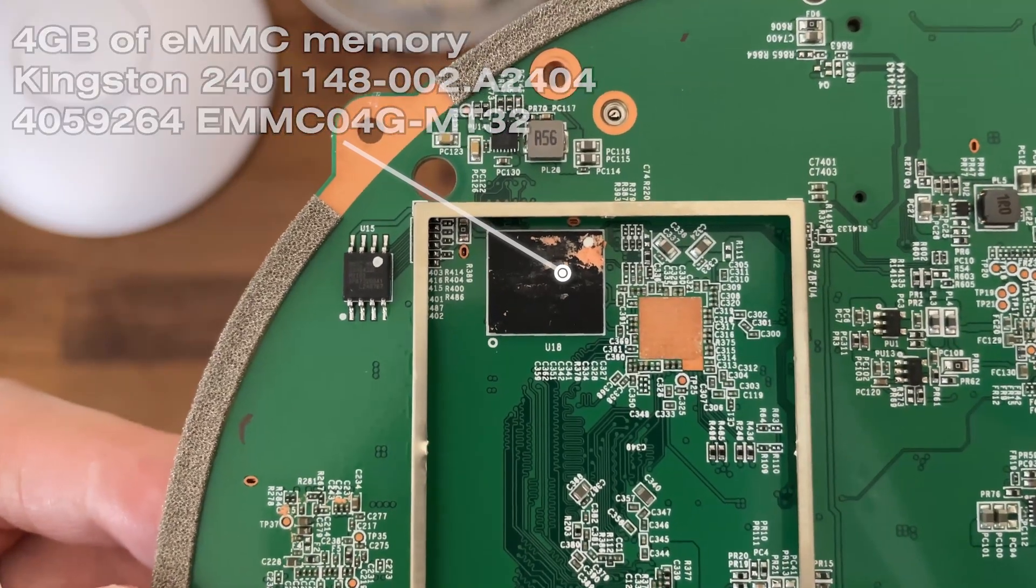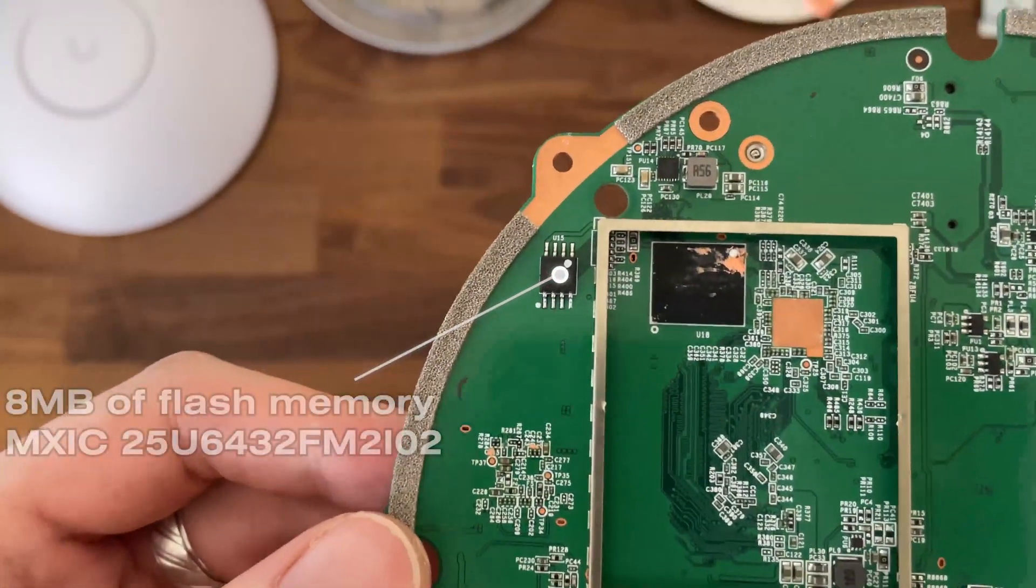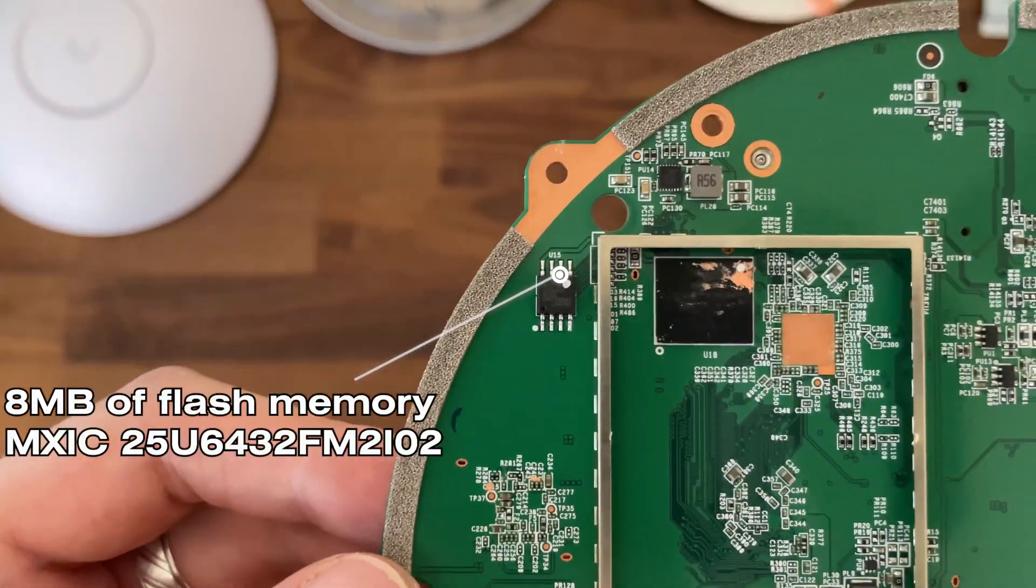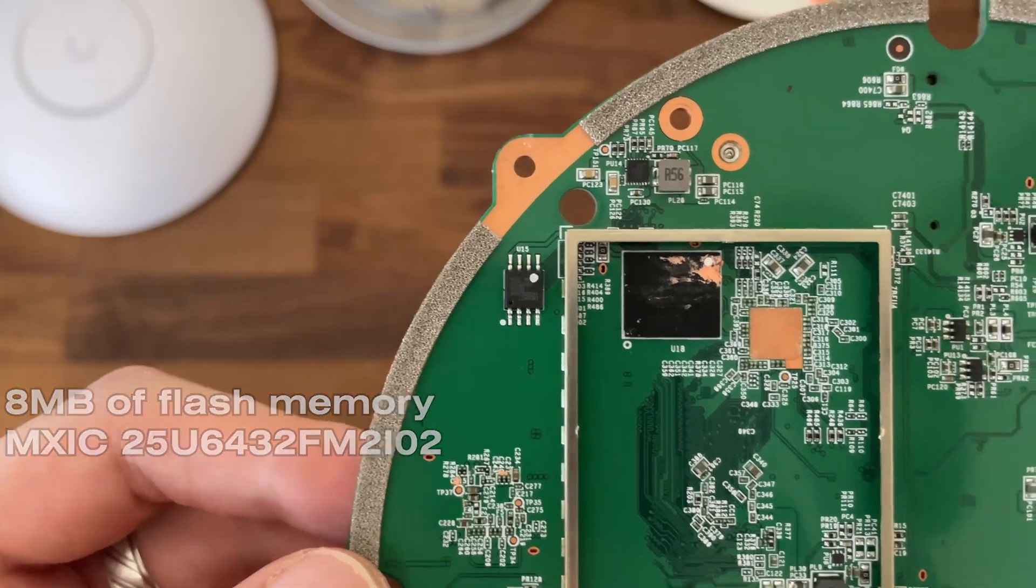One is the 4GB of eMMC memory from Kingston, the other is the 8MB flash memory from MXIC.